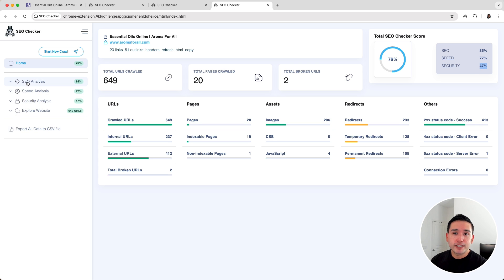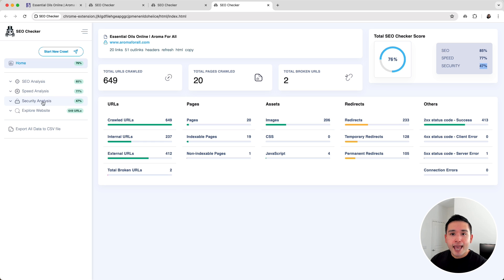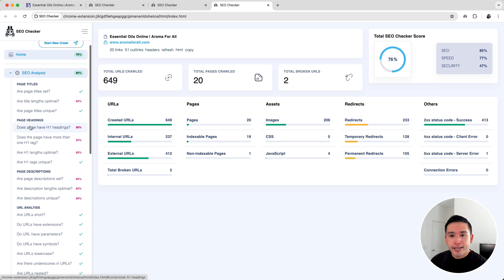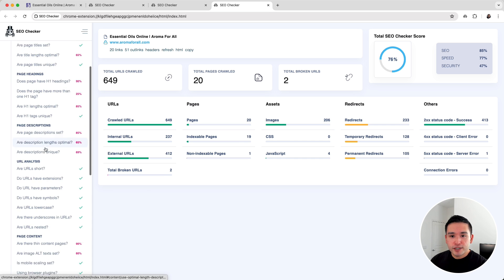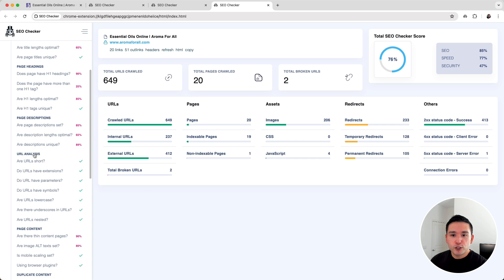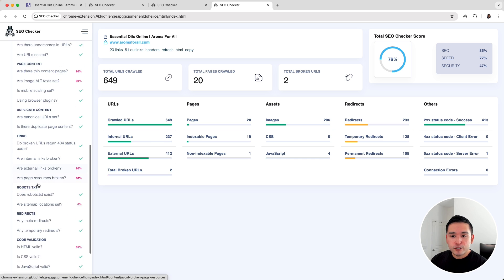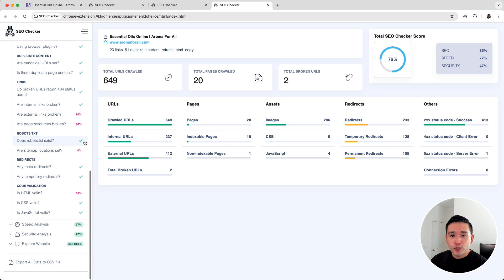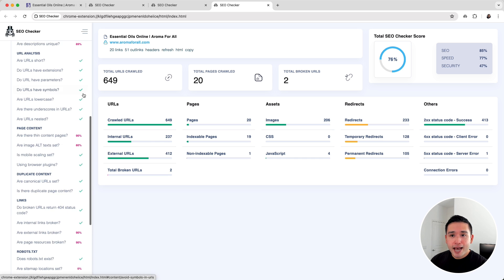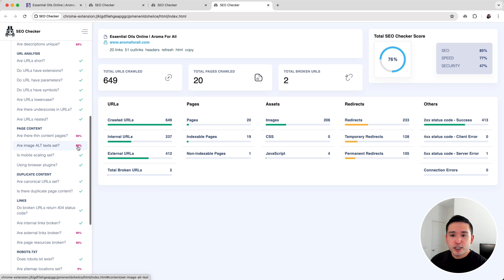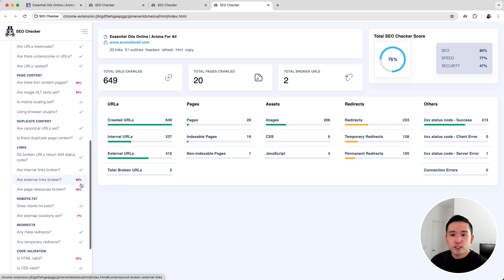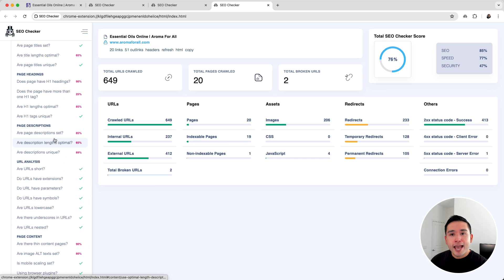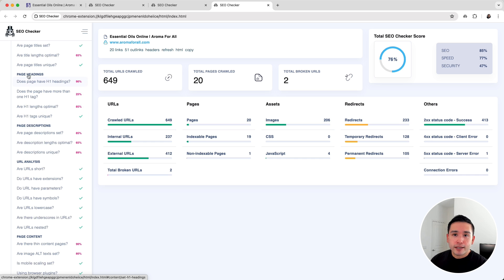You can check out the SEO analysis, speed analysis, security analysis, and data under explore website. Let's toggle the SEO analysis. It checked page titles, headings, descriptions, and did a URL analysis. The elements with the green check means that my website fully passed, and the ones with a percentage means there is room for improvement.